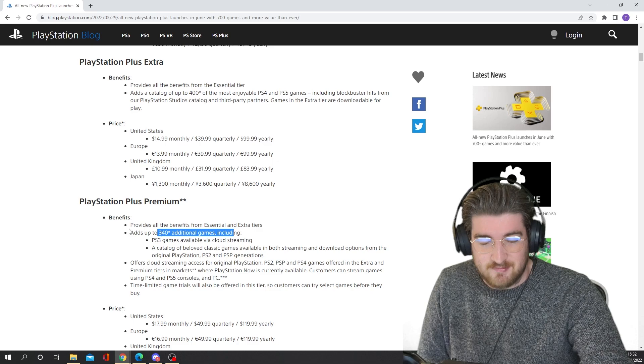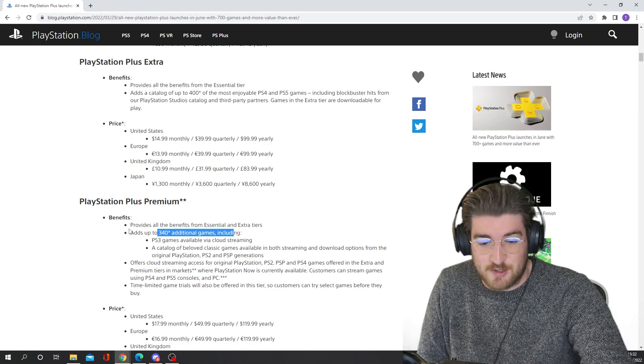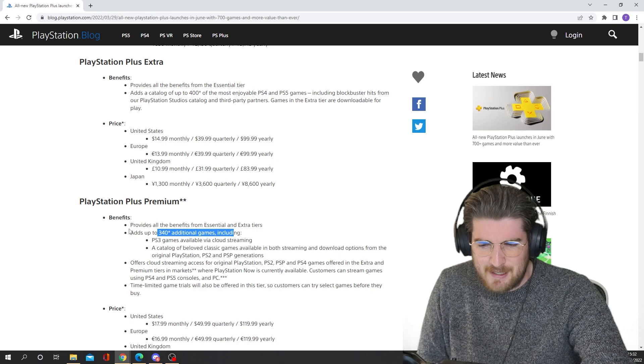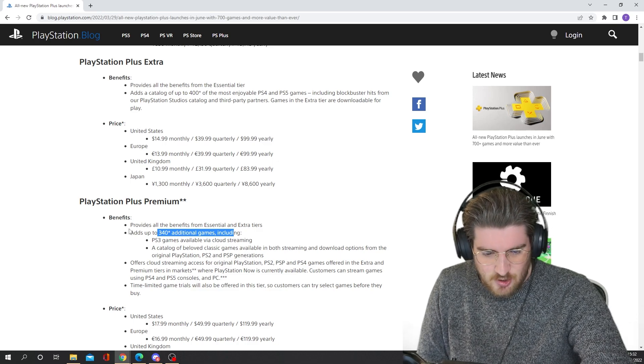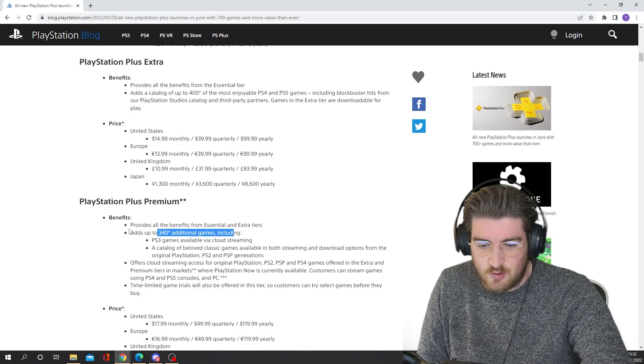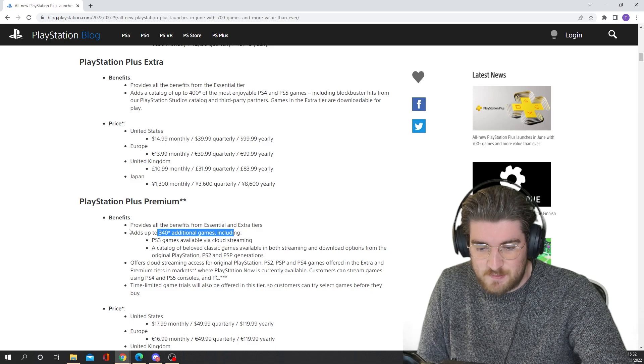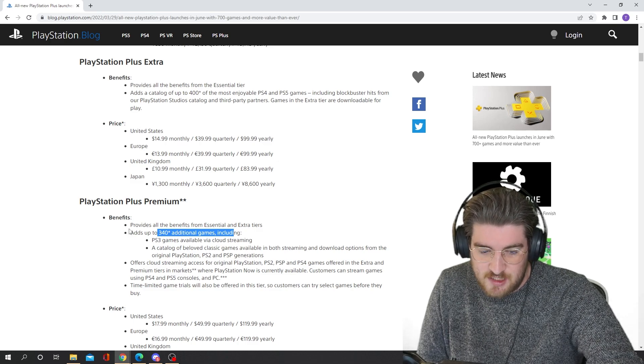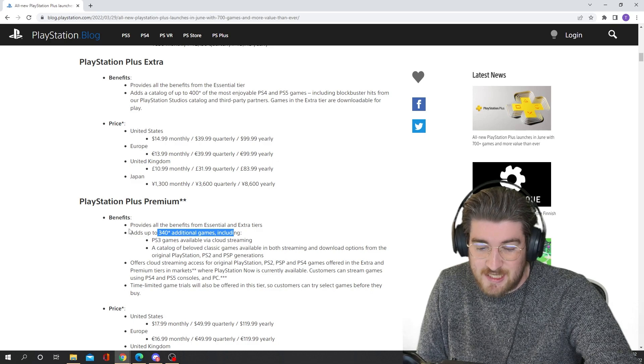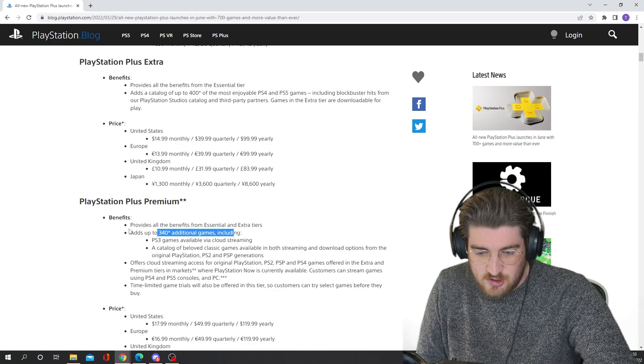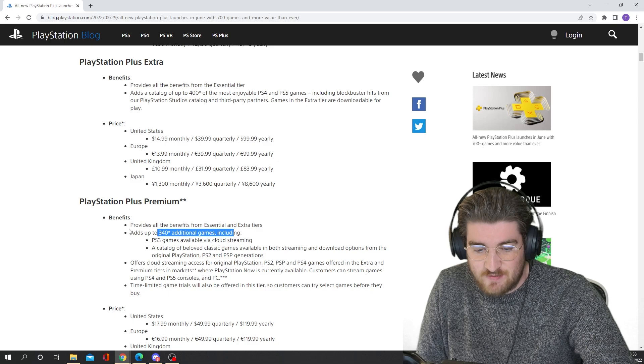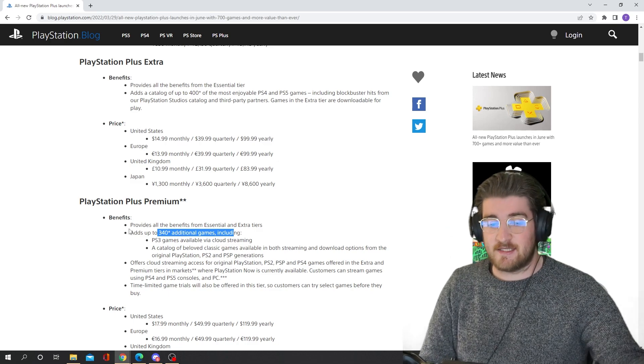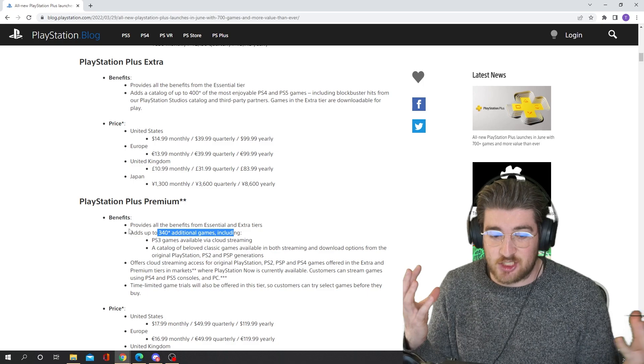I guess we'll see what kind of PSP games are on there. I did have a PSP at one point, but I can't remember playing too many games on there. So this offers cloud streaming access for original PlayStation, PS2, PSP, and PS4 games offered in the extra and premium tiers in markets where PlayStation Now is currently available. Customers can stream games using PS4 and PS5 consoles and PC. And this is probably the biggest new addition.